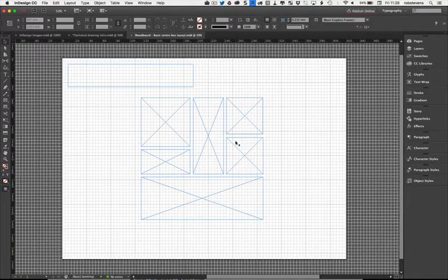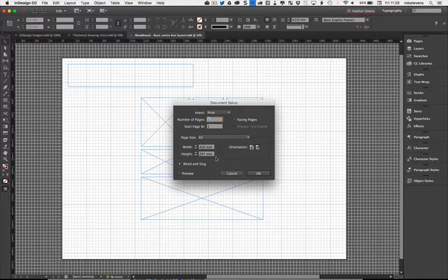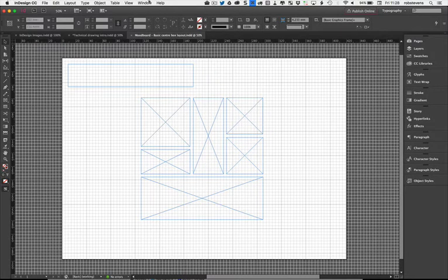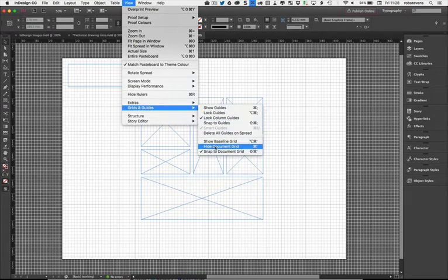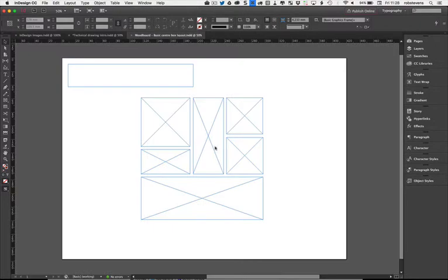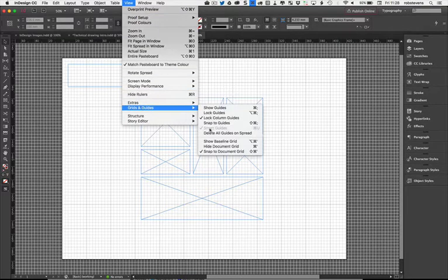This is an A3 document — you can see in the document setup it's A3 width landscape. I've got the basic document grid turned on in InDesign. It's in Grids and Guides, and you haven't got that many options. You've got the normal guides like in Illustrator where you drag them in, and then you've got the document grid, which acts like graph paper laid over the page. You can hide or show it with a shortcut, and there's also the option to snap to the grid.